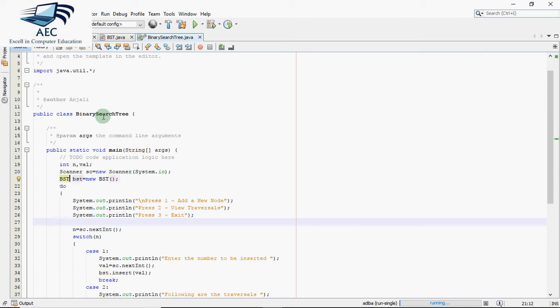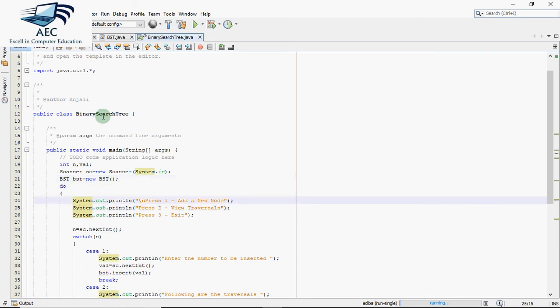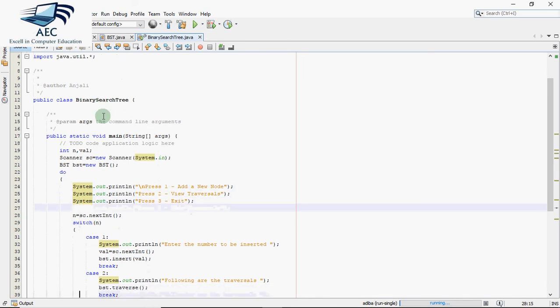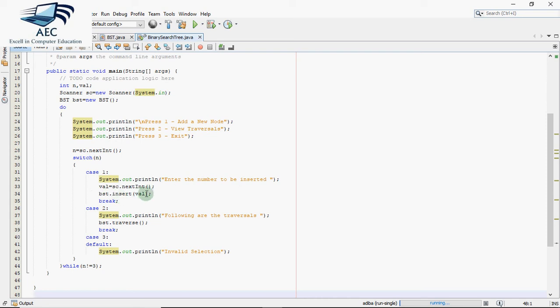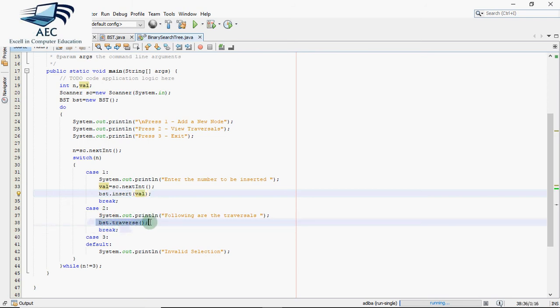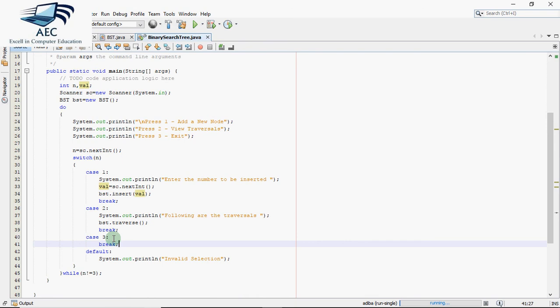I give the option to the user: if user presses one, I have to add a new node. If user presses two, I have to view the traversals, and three is for exit. In case one, we ask the user the number to be inserted. User gives the value and we call insert function in the binary search tree passing the value which has to be inserted in the tree. Case two is for showing the traversal. We are calling BST dot traverse which will further call all three traversals and display them on the screen. Case three is to break and end the code. If user presses some invalid option, we print invalid selection. This loop will continue until user presses three.